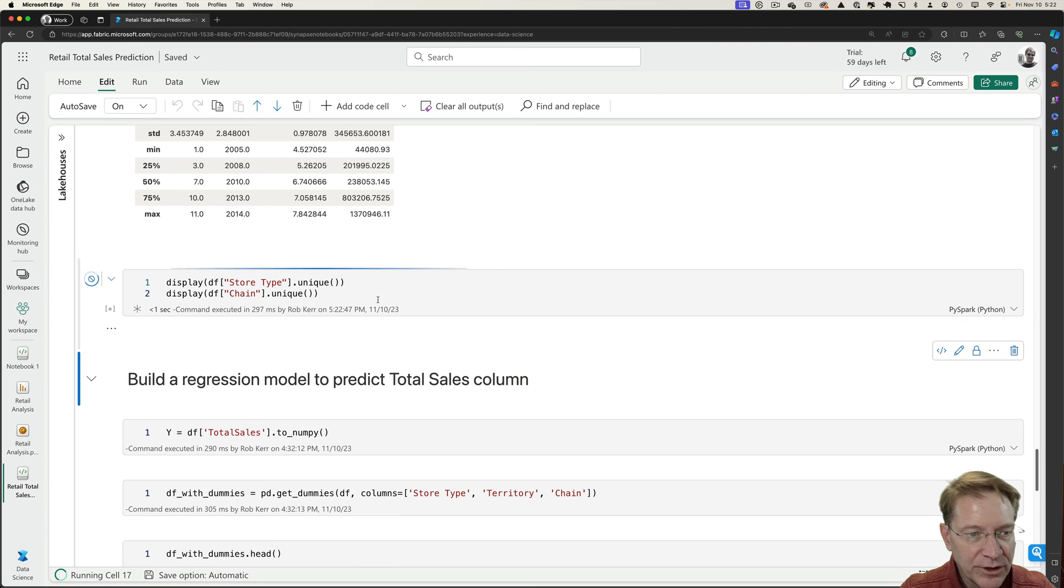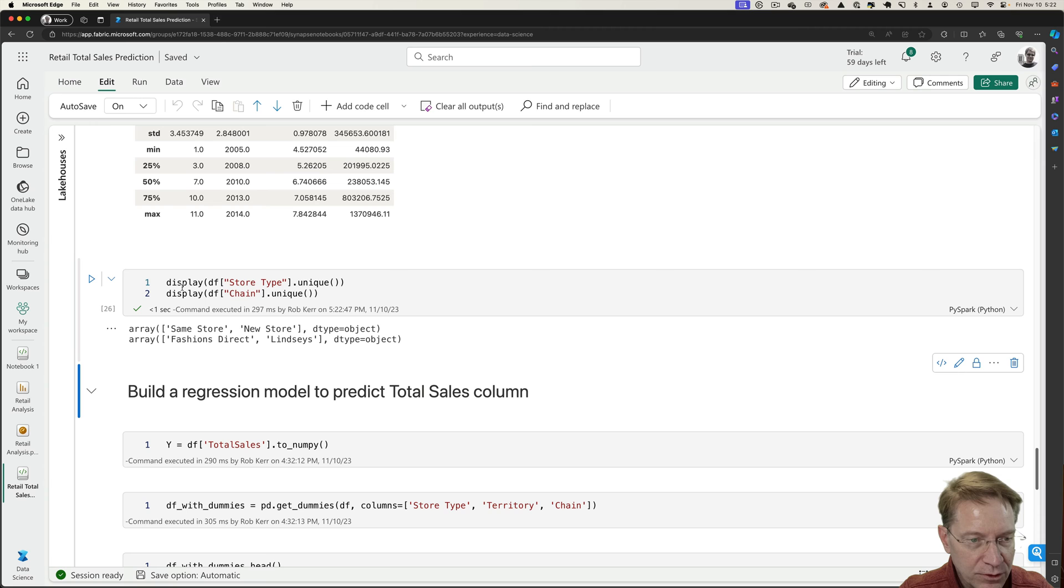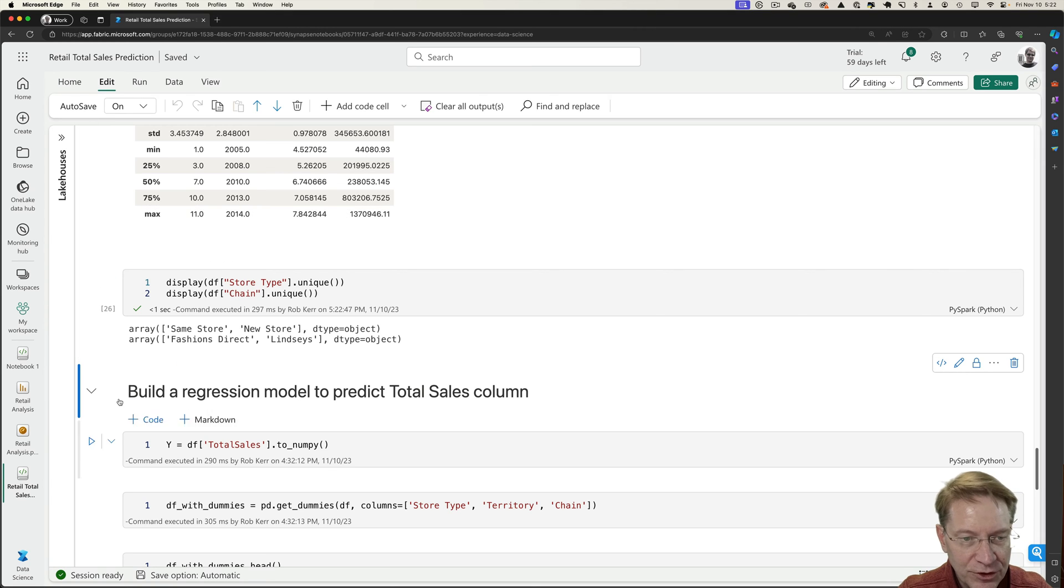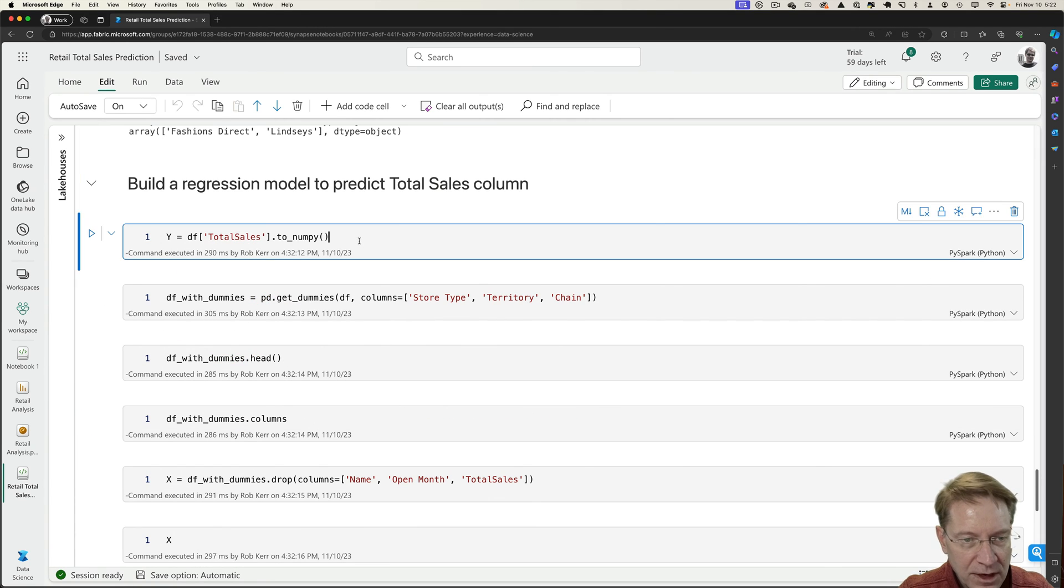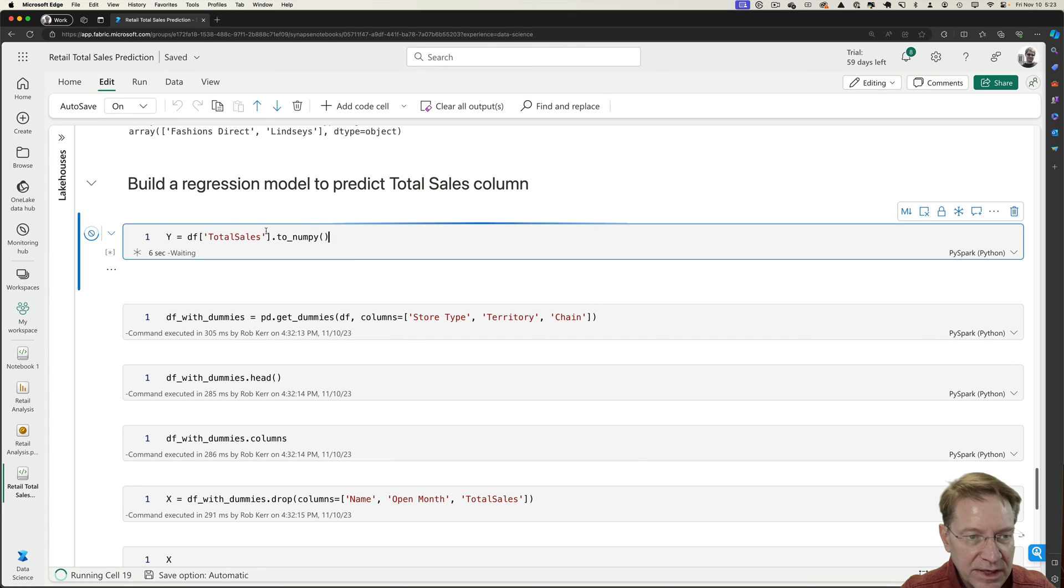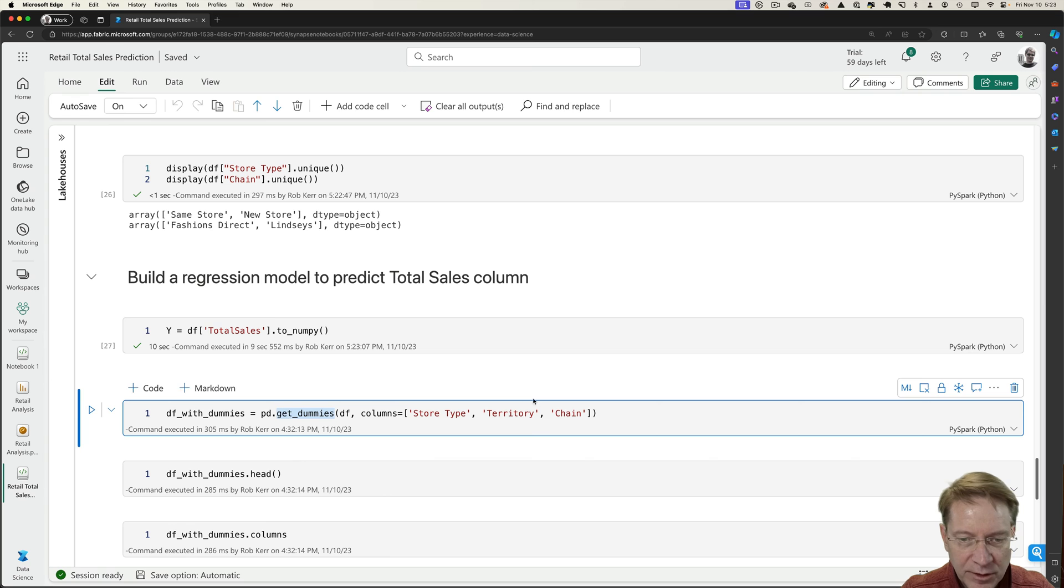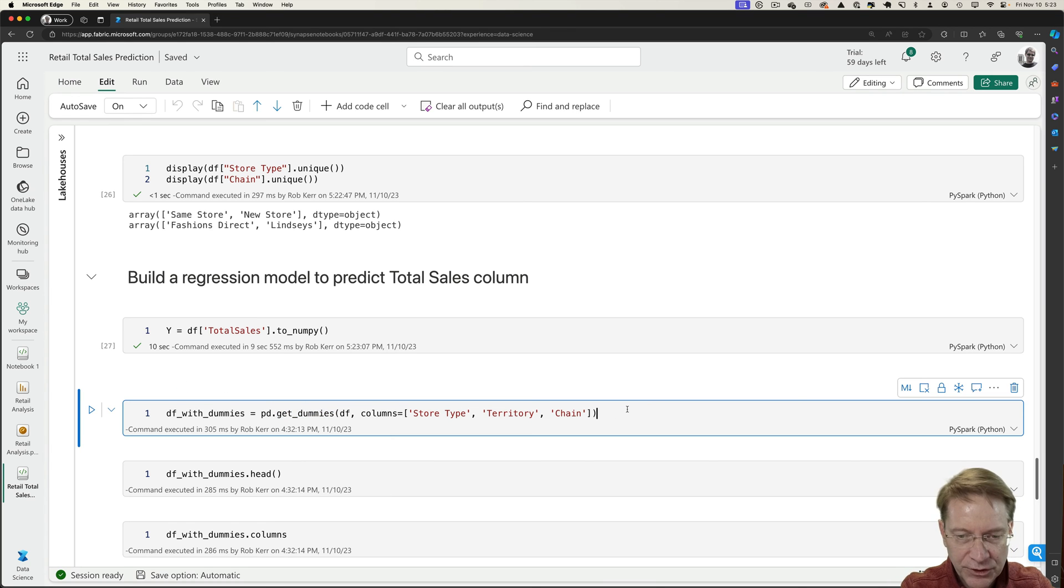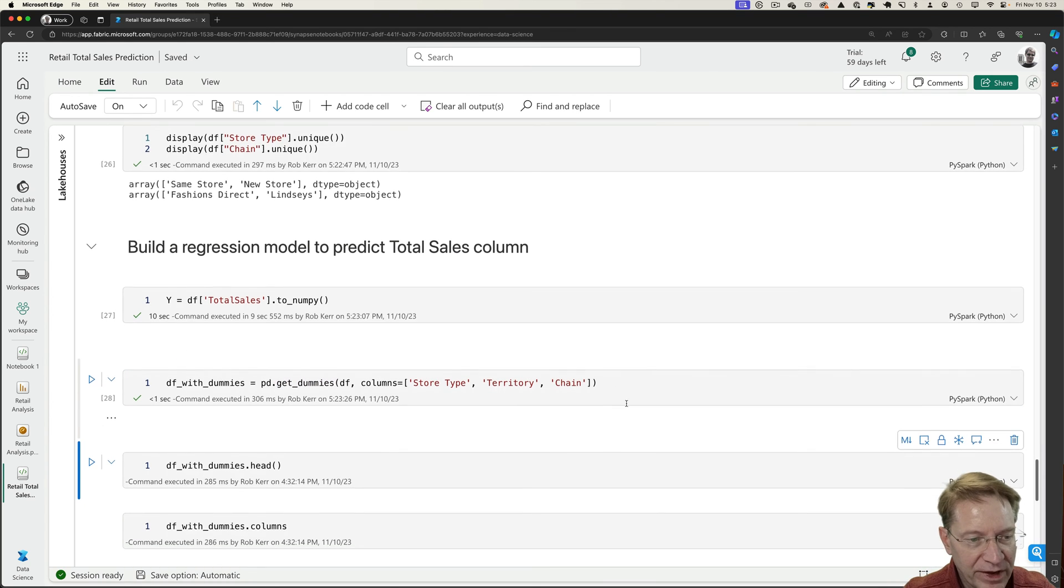And then here, I'm just going to look at the store type: same store, new store. The chain is fashions or Lindsay's. I'm going to turn these into numeric columns in order to look at them. So I'll assign the total sales column to my predicted array. And I'll use get dummies to convert these categorical values into individual columns by value.